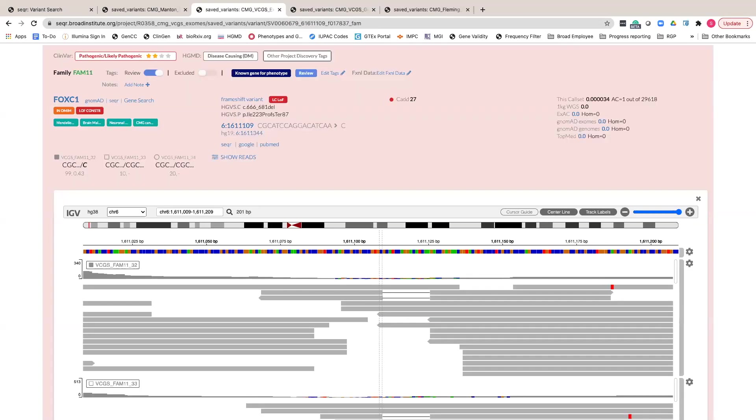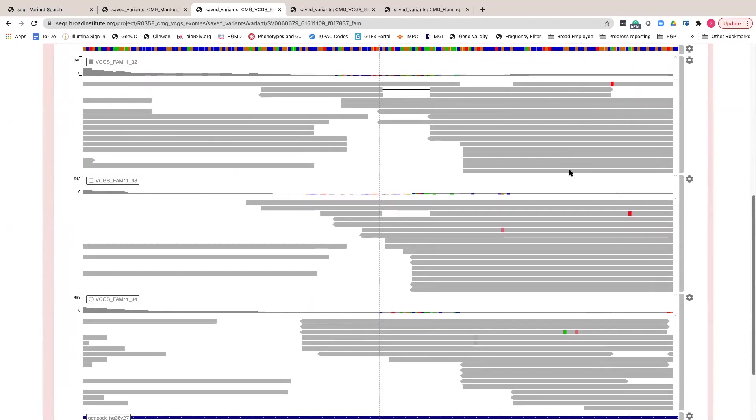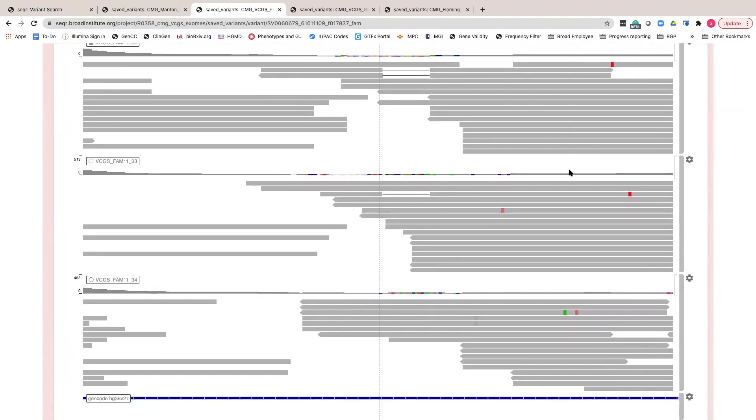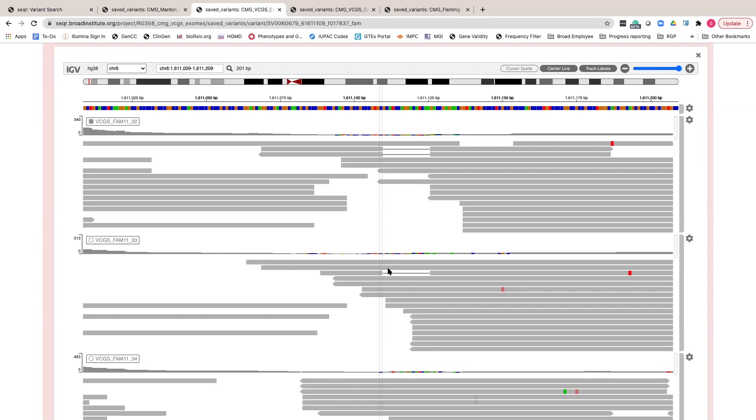Additionally, IGV can be helpful in confirming de novo status. In this example, the frameshift variant is called de novo in the proband, but in IGV you can see clear support for the frameshift in the paternal sample. You should always check the parental data for reads supporting a de novo variant, regardless if they have the call or not.